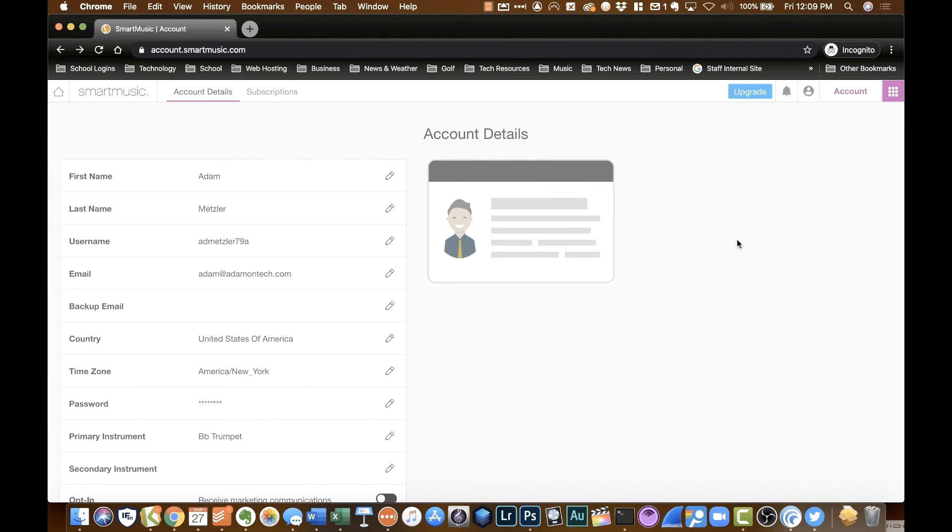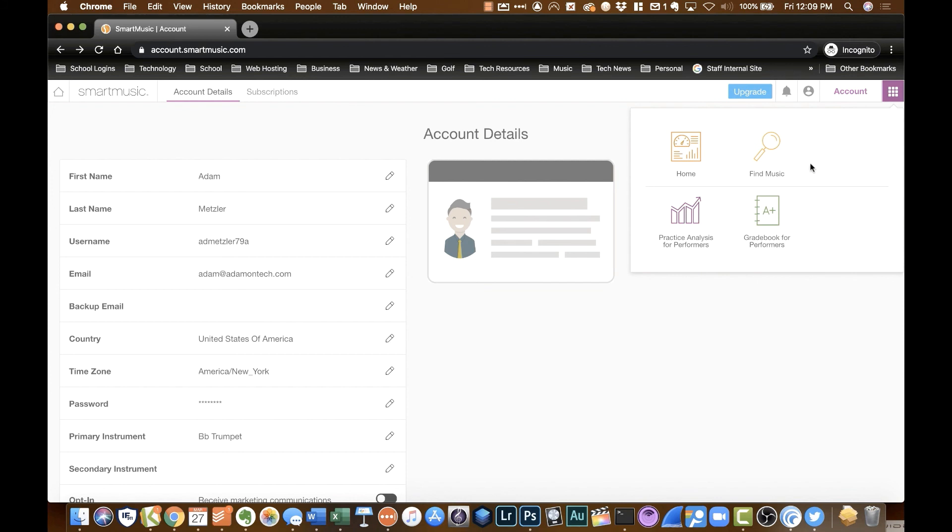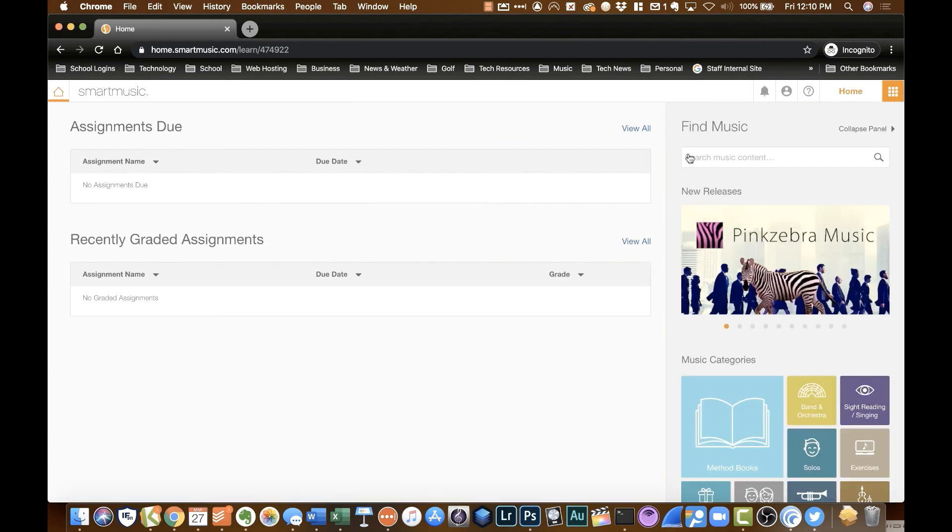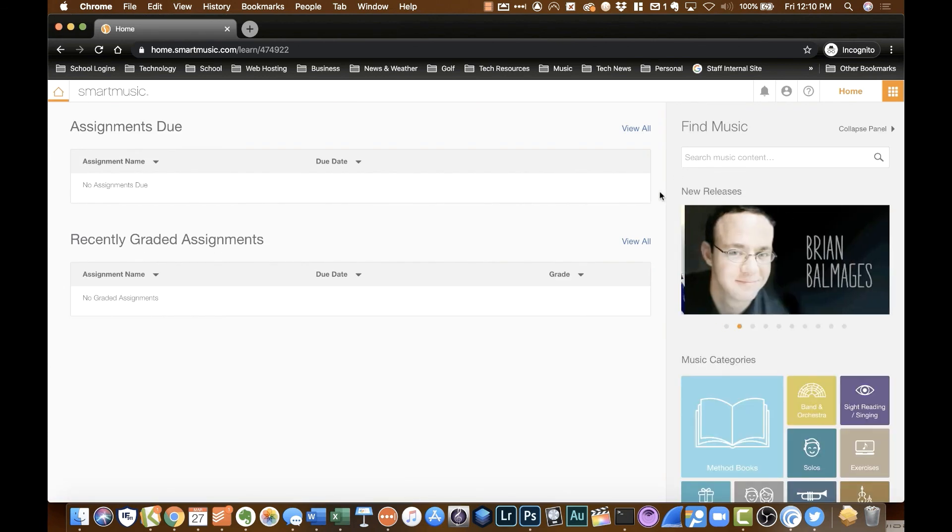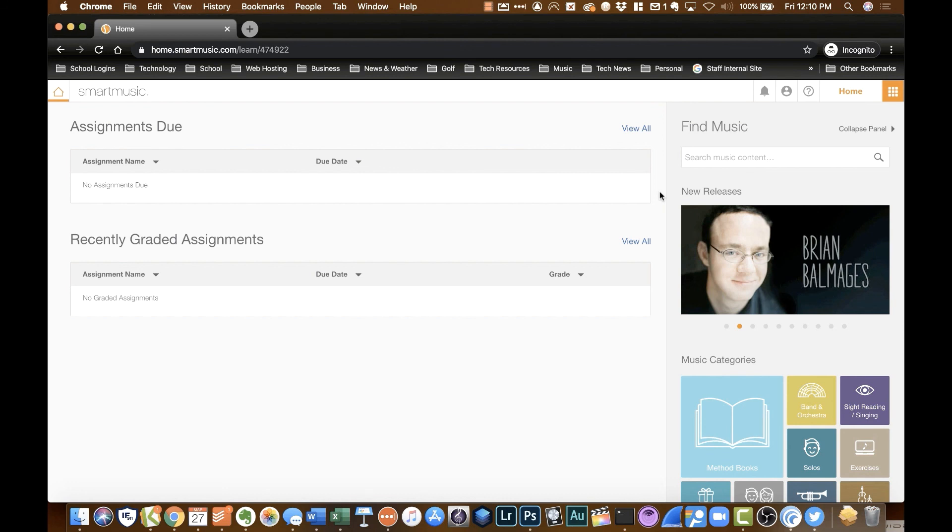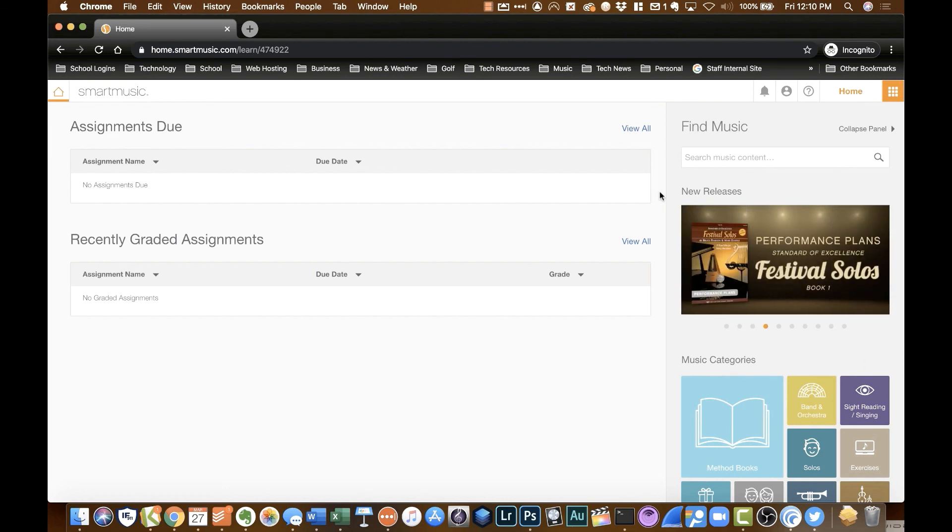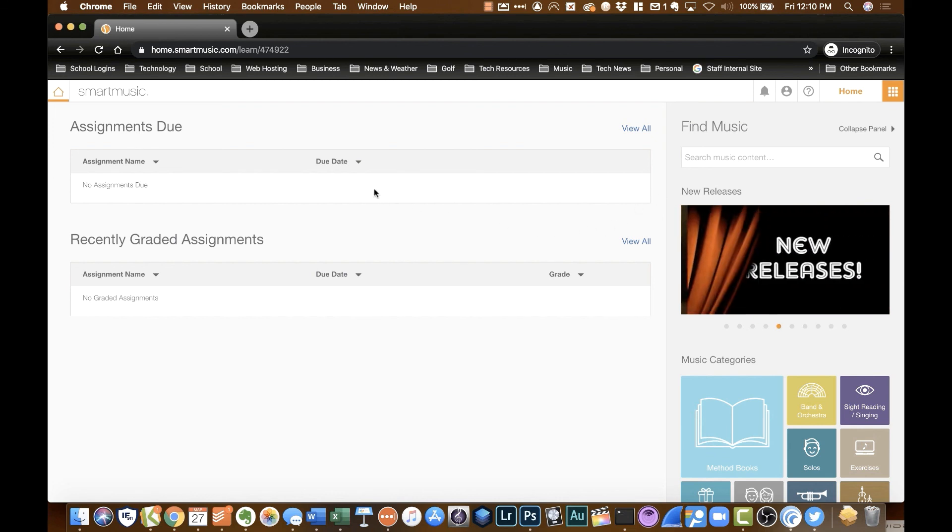The big spot I want you to go is over in the top right. You'll see this waffle iron looking icon. Click on that and you'll see a few different options here. The first I'm going to want you to click on is Home. Your teacher has the ability to assign assignments through SmartMusic. They can assign band pieces, method books, all sorts of different things. And there can be different parts to that assignment. So if you have an assignment, you can actually click on it and go right to that assignment.